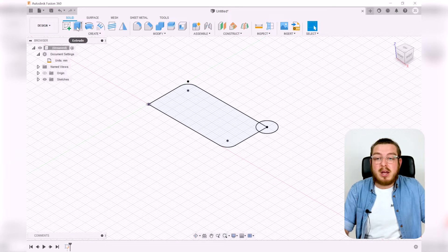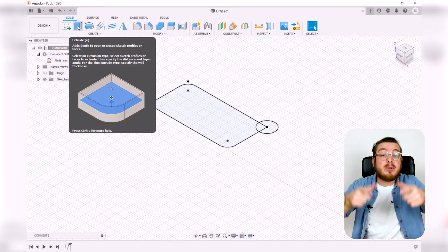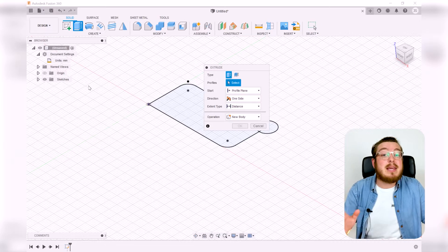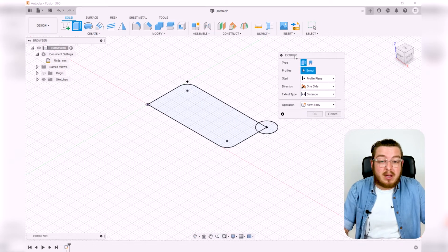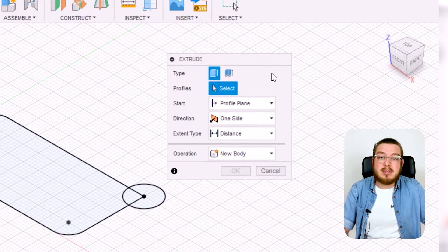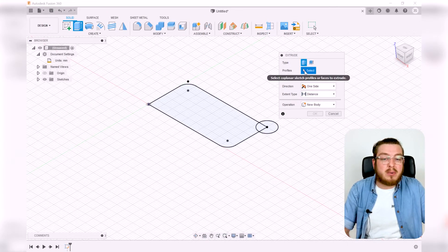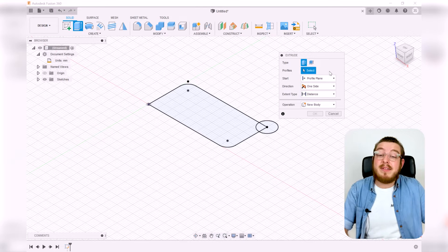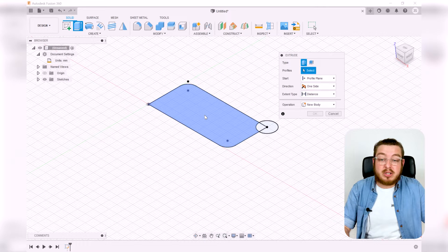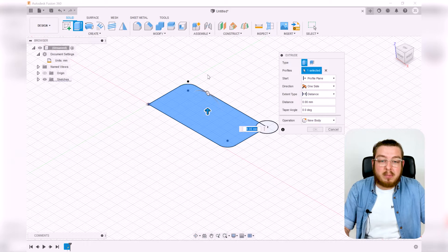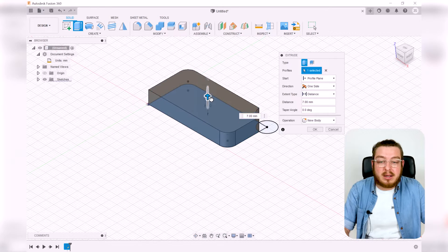Extrude basically means: I've got a 2D shape and I want to bring it into the 3D realm. You can click 'Extrude' or press E on your keyboard. A dialogue box appears — the 'Profile' field is highlighted, asking you to click what you want extruded. I'll click that section, it says 'one selected,' and now we have options.